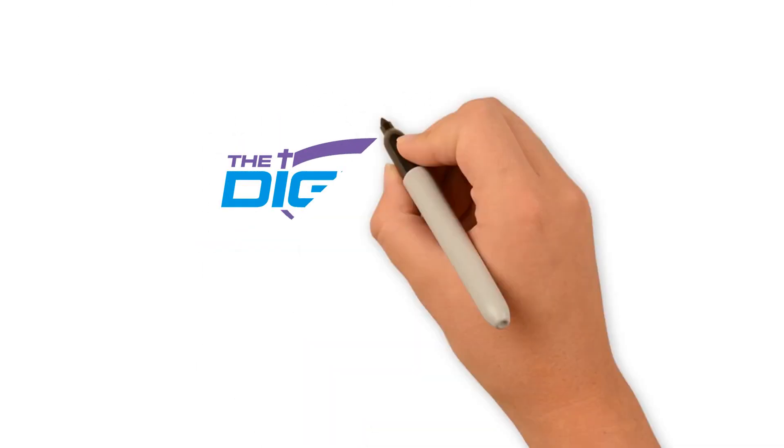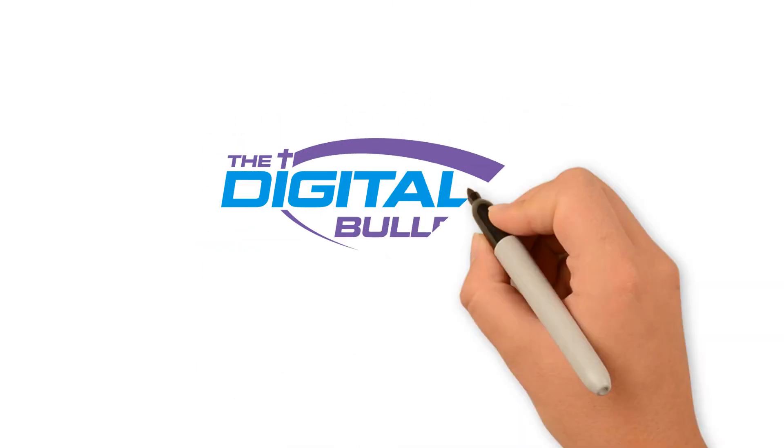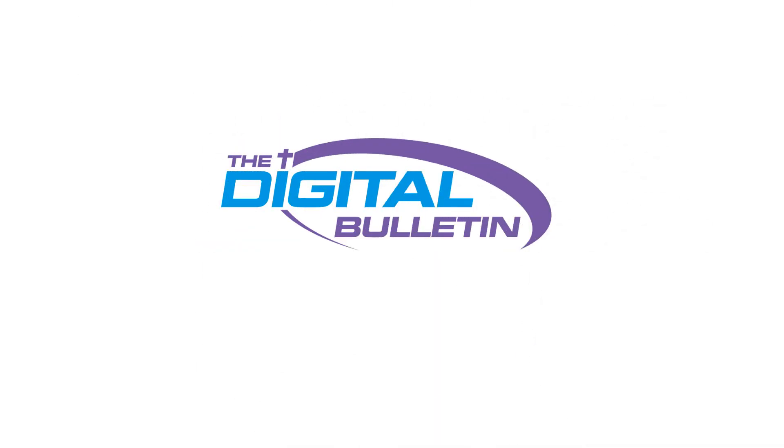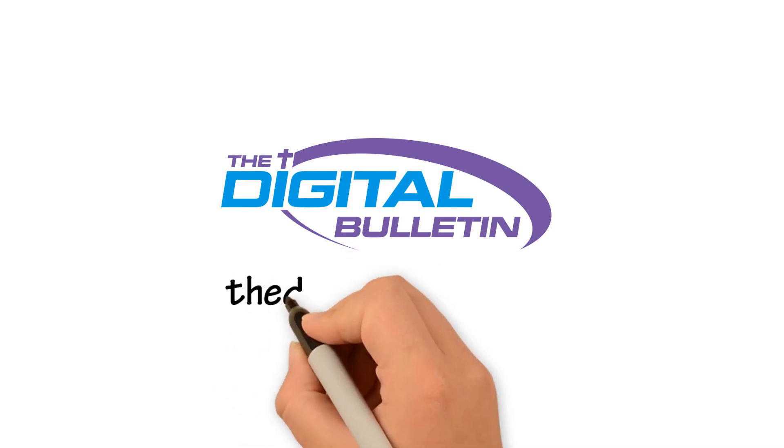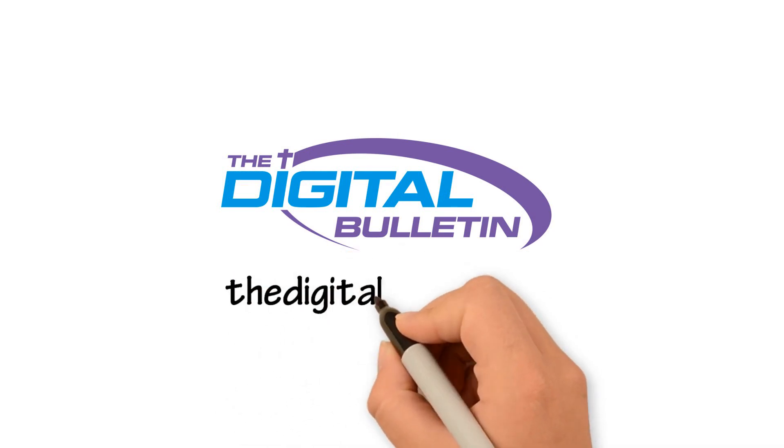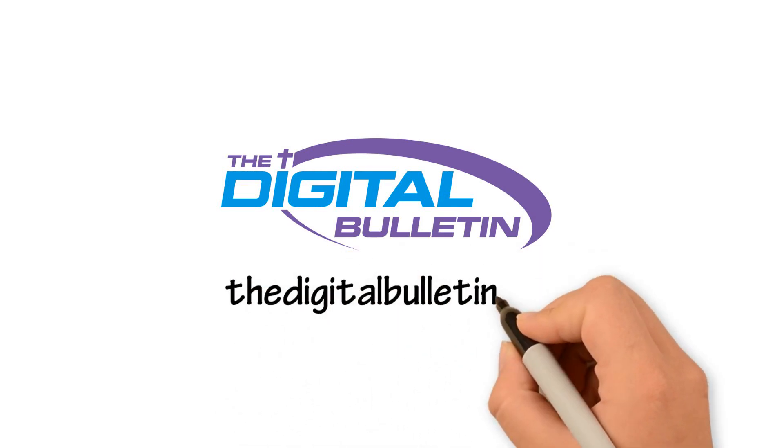To add thousands back into your church budget and learn more about the digital bulletin, visit thedigitalbulletin.com.